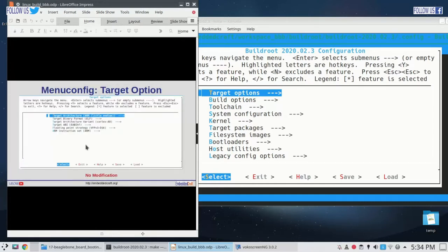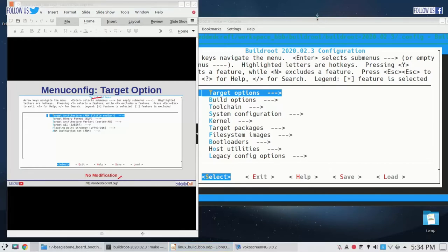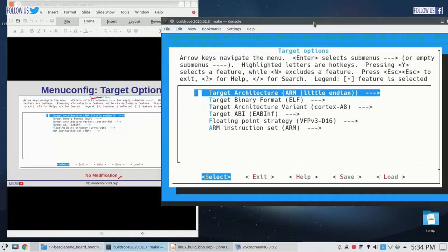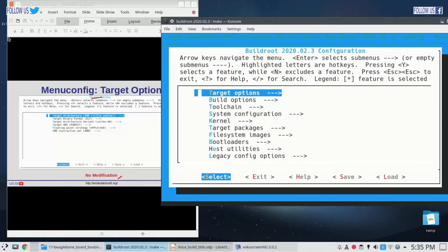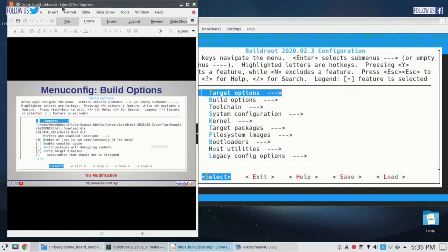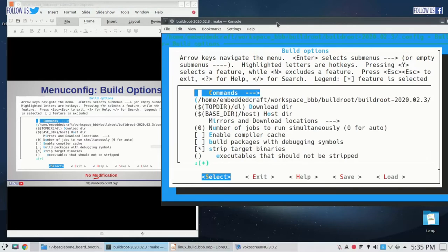Let us move forward. In the target options category there is no modification needed. All settings are already as per our requirements — target CPU is ARM, target binary format is ELF, CPU is Cortex-A8. We are not going to change anything here. In the build options, again no change — we are not going to change anything here, but you can review these options.